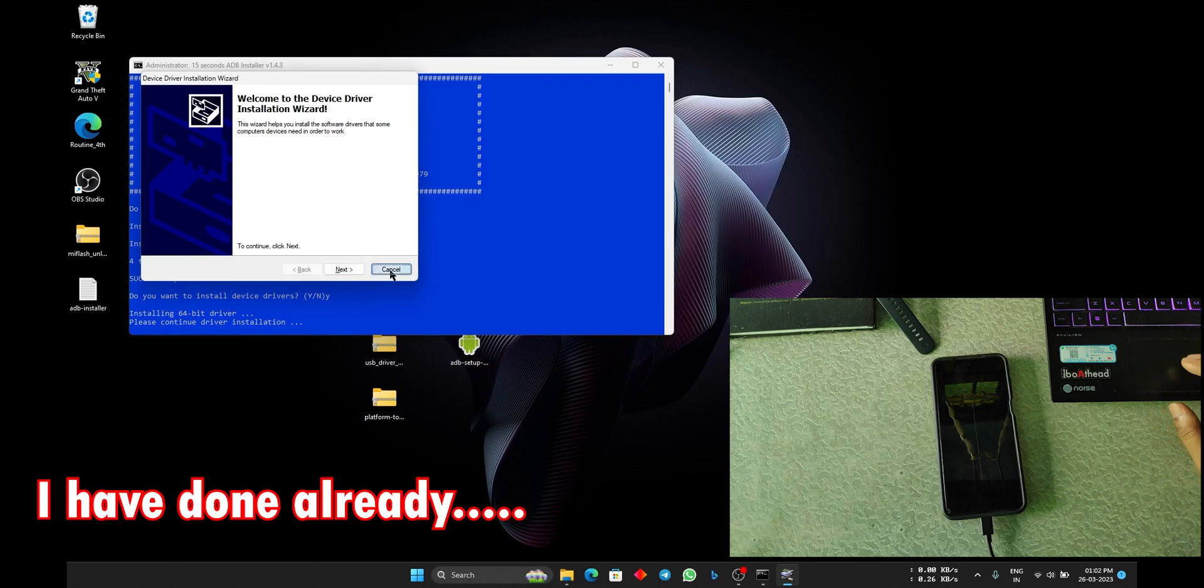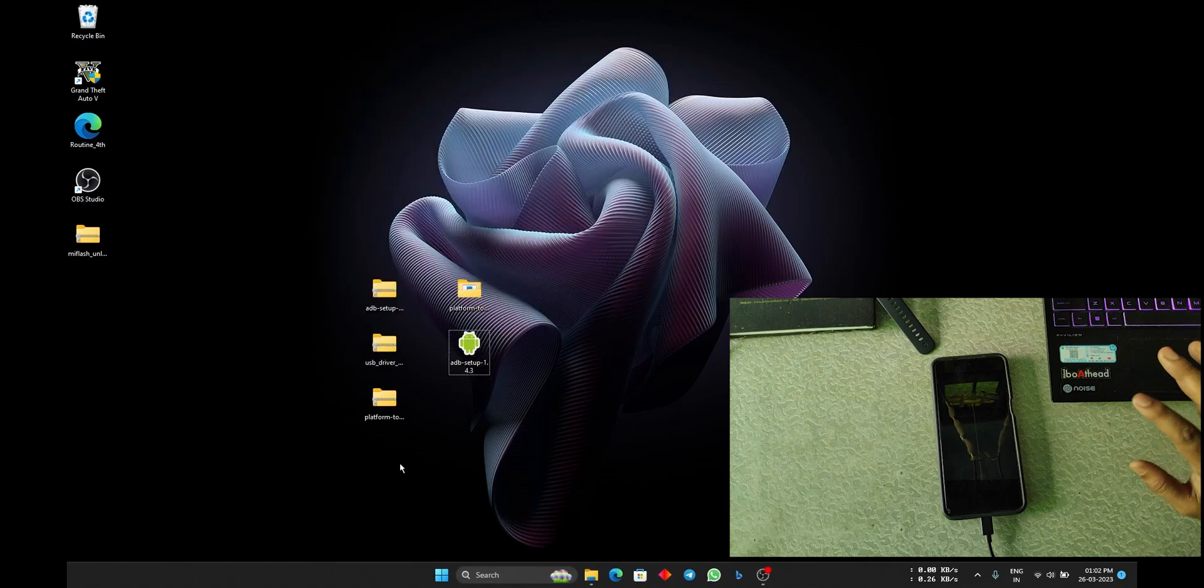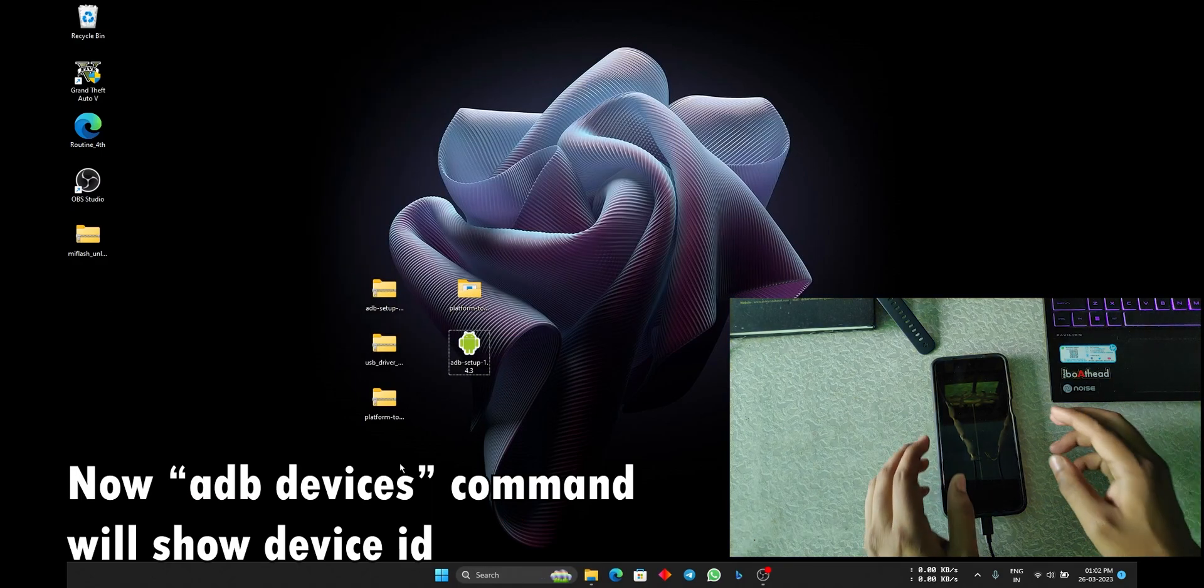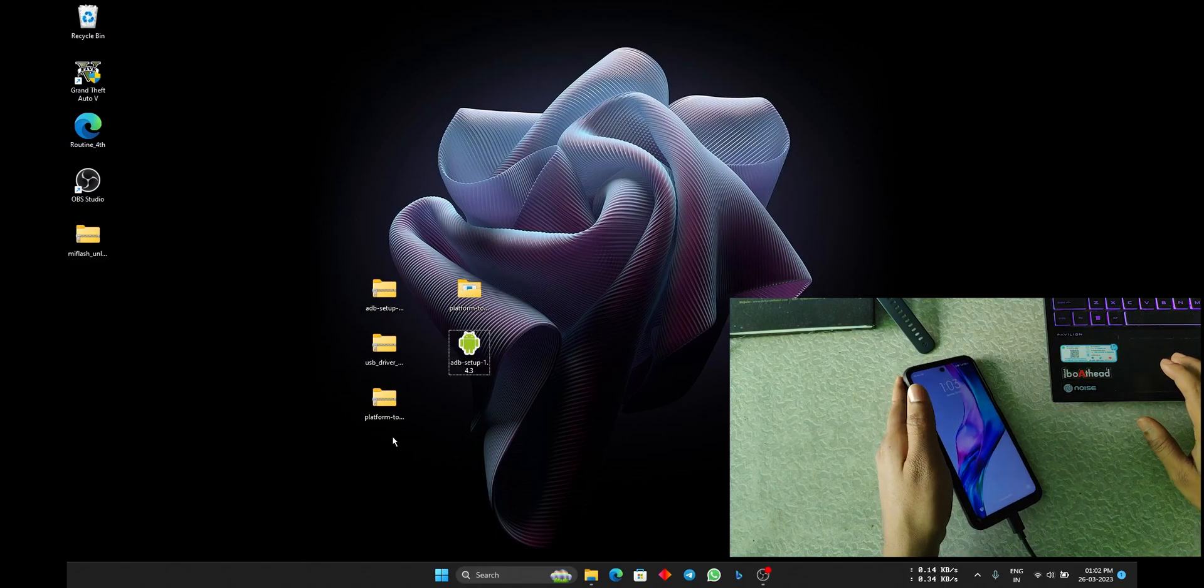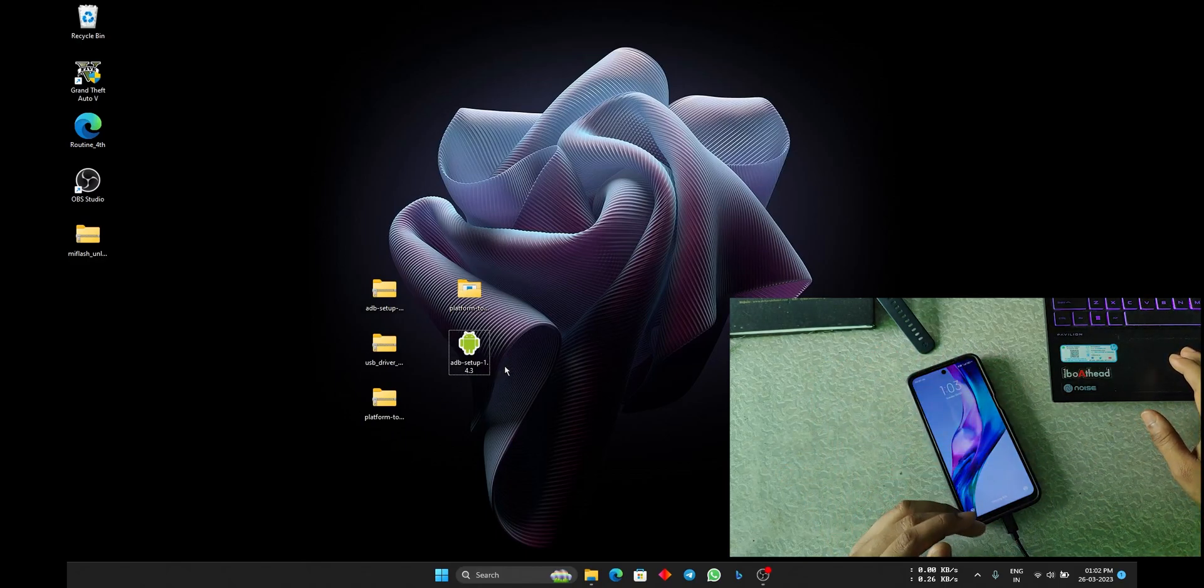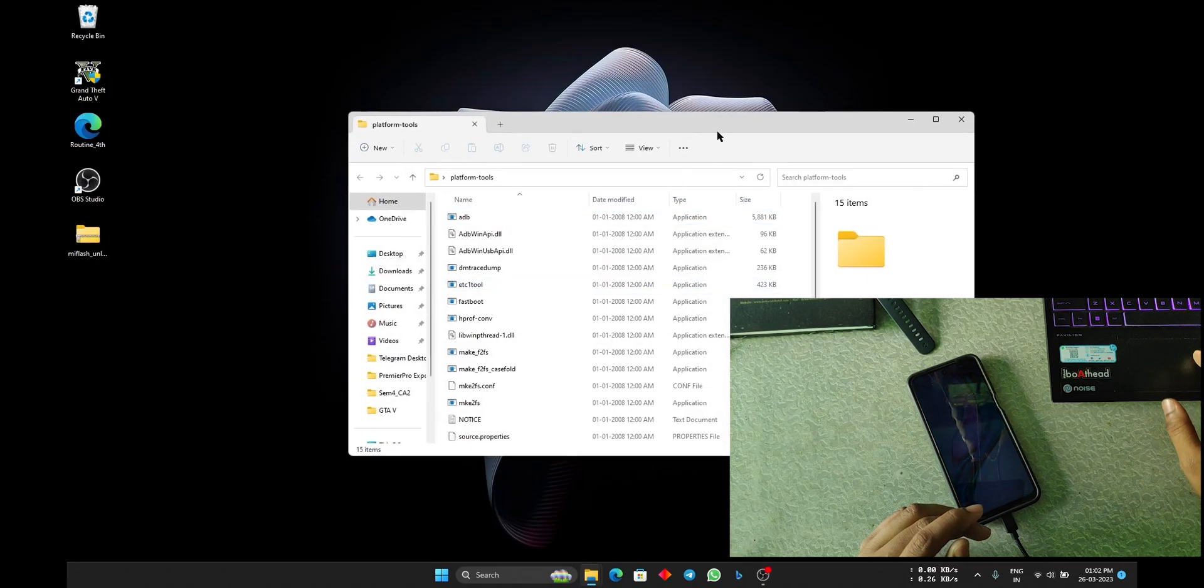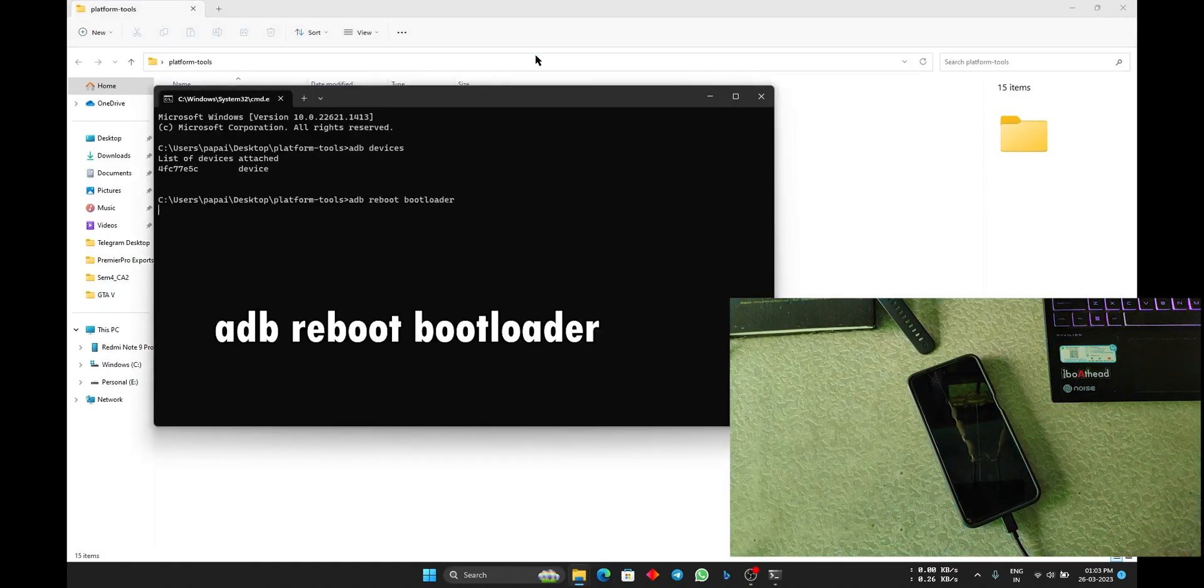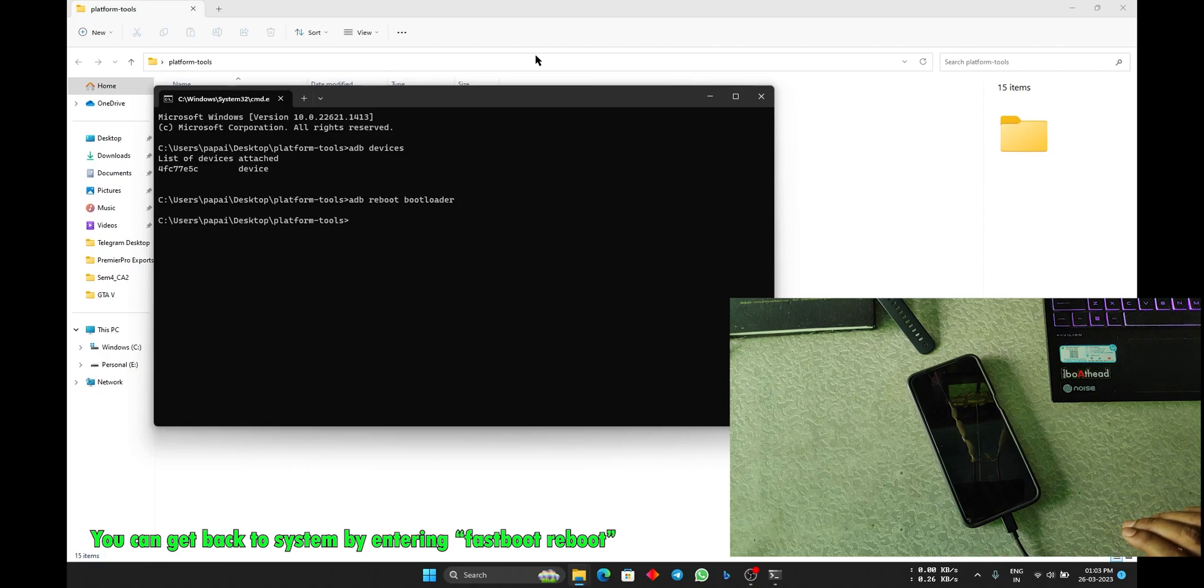It will show you like this. Here type Y and hit enter, and it will install the drivers. Click next, next. I will not do that because it is already installed in my device. So this is for ADB mode. Now let's get to the Fastboot mode. I will just open the CMD.